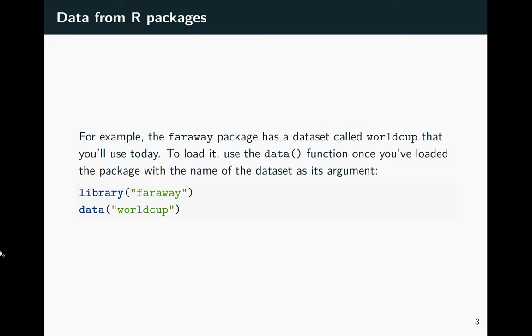We're going to be using this package called Faraway, so you'll need to make sure that you install it. If you haven't, you would do install.packages and then Faraway in quotation marks. And then that has a number of different datasets, and I'll show you in just a second how you could go through and see all of them. But let's start by seeing if you know the name of one, how you load it.